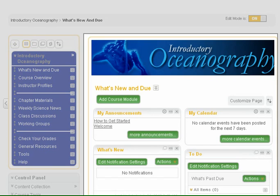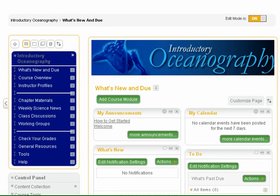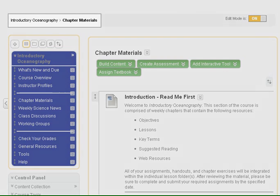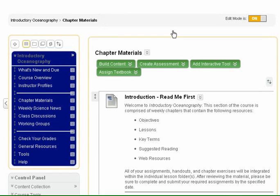On the right, you will find the content frame. The information displayed in this area will change based on which items you select on the course menu. For instance, when you click the chapter materials link, the content frame refreshes to display the instructional materials available within that area. As an instructor, you have access to course building tools in these areas. On top of the course menu and content frame, you will find the breadcrumb trail. These breadcrumbs, otherwise known as links, indicate where you visited and the path you followed.